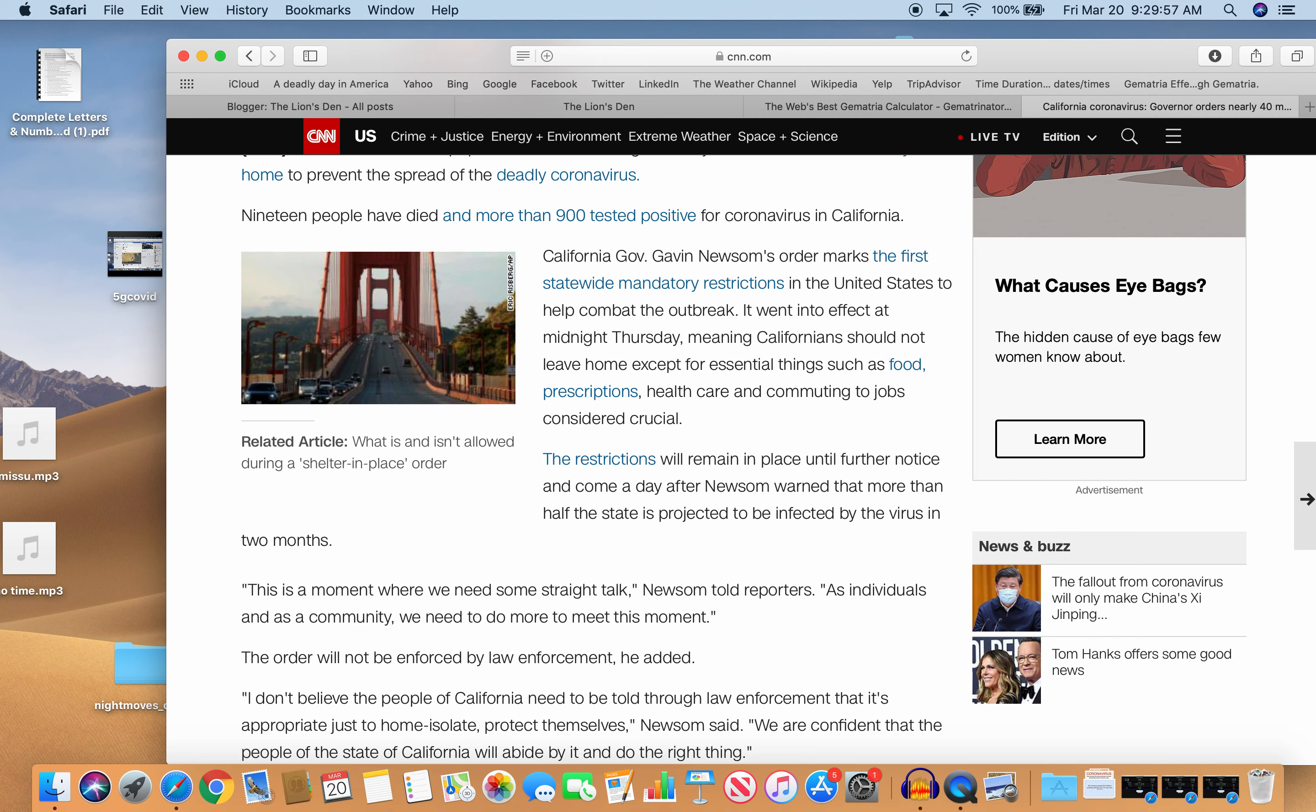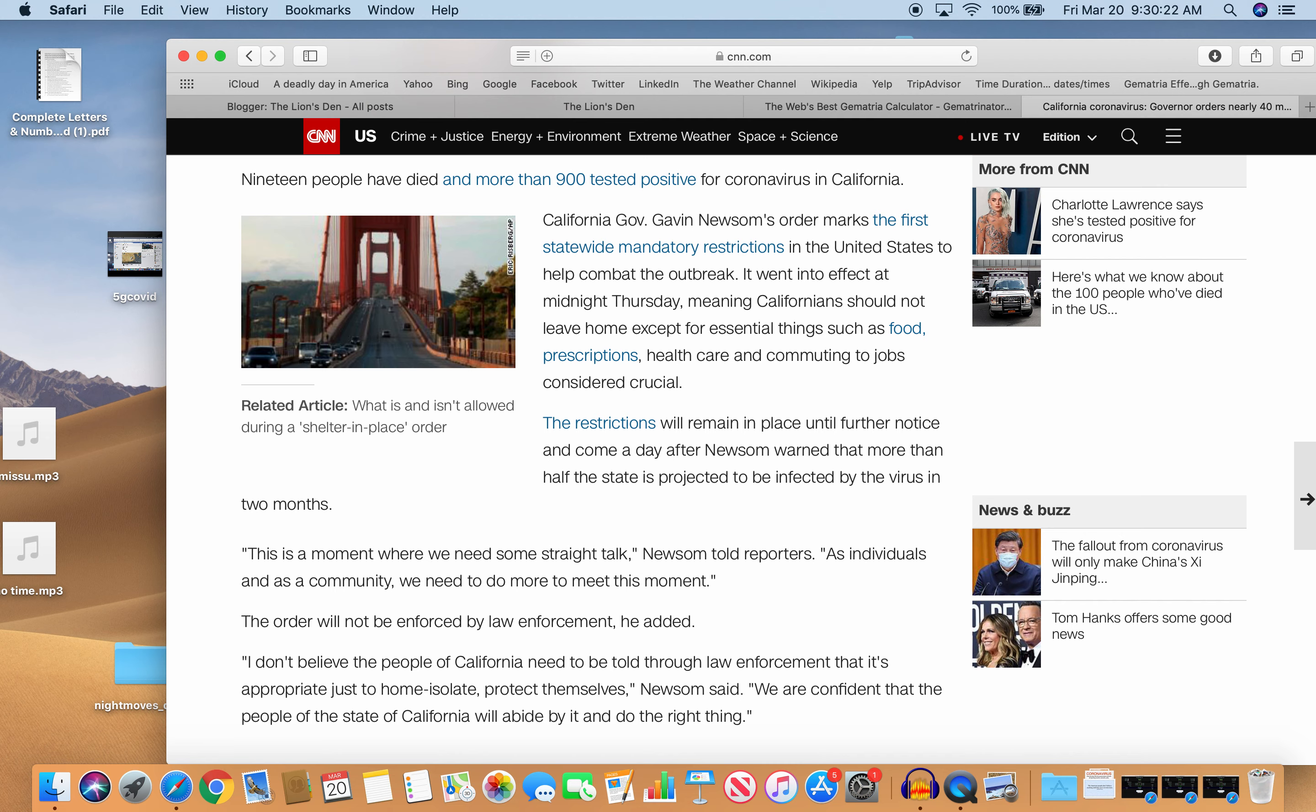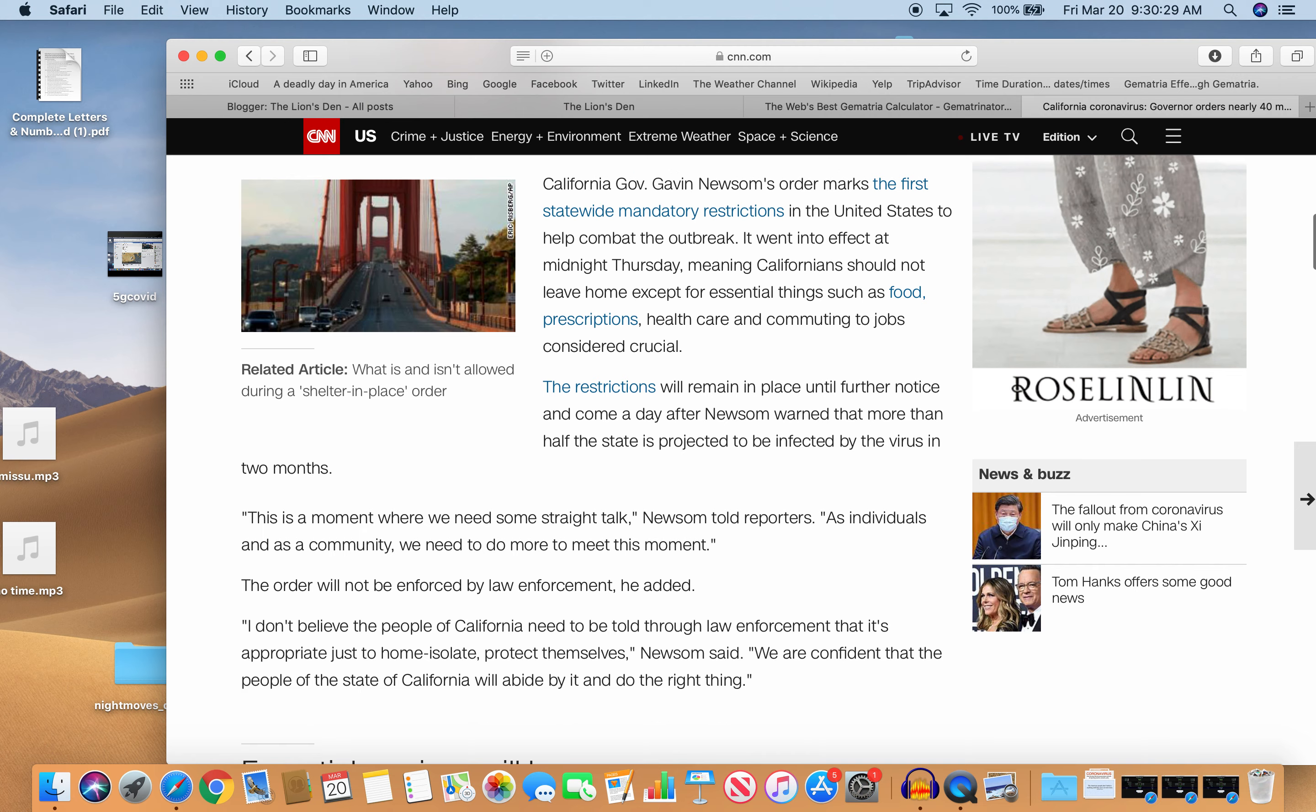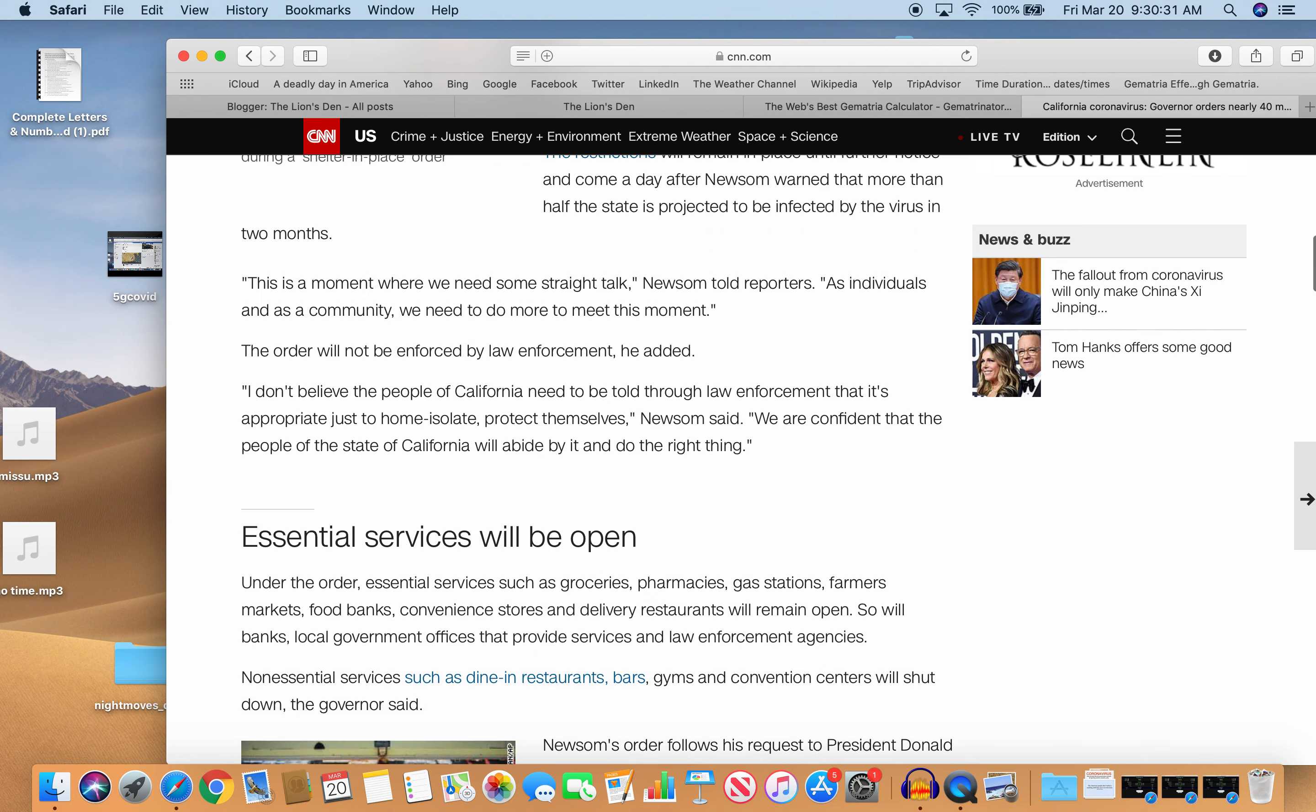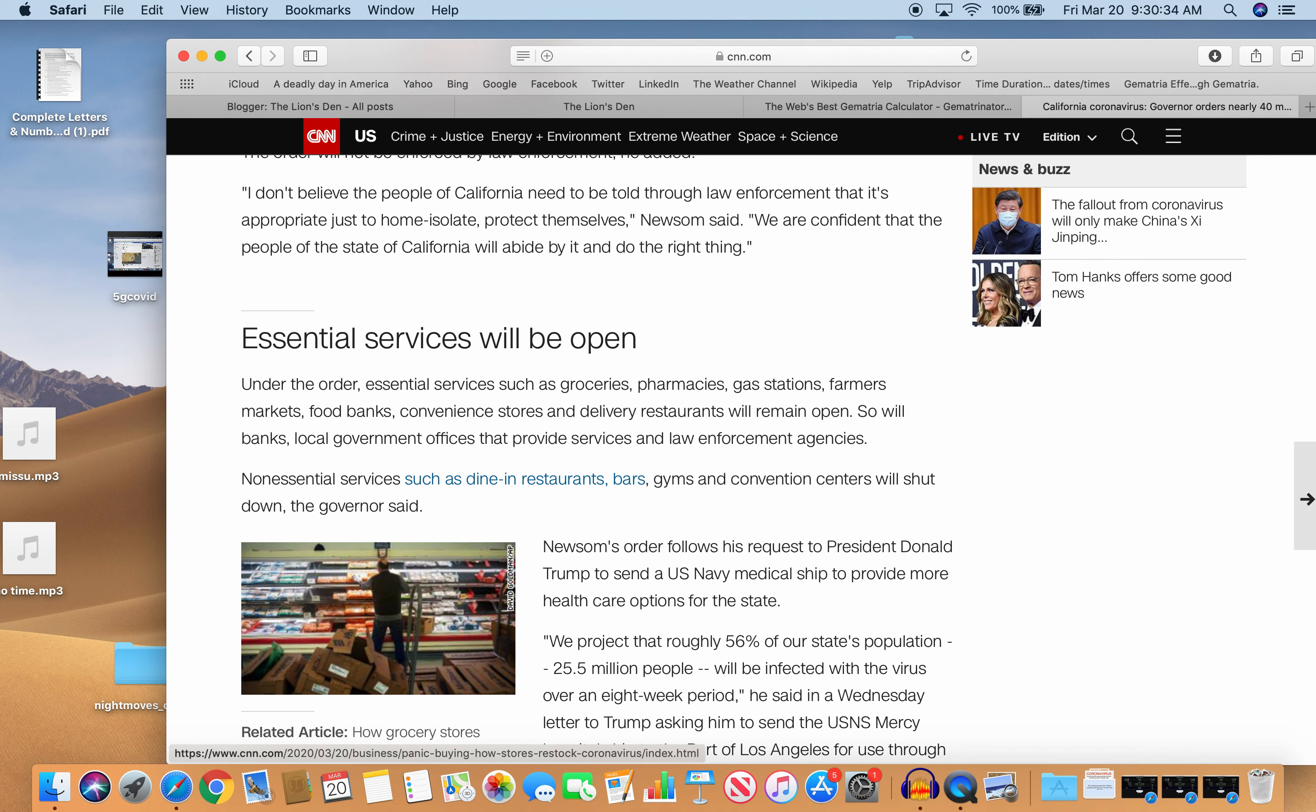I don't believe the people of California need to be told through law enforcement that it's appropriate just to stay, just to home isolate, protect themselves. Newsom said, we are confident that the people of the state of California will abide by it and do the right thing. Of course, they've been brainwashed for so long. People don't see the difference between the government and the medical authorities, not only in this country, but all over the world. They think they're different entities and not ruled by the same people. It's easy to scare people with a pandemic.